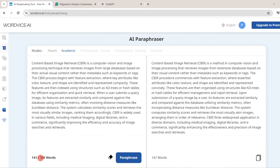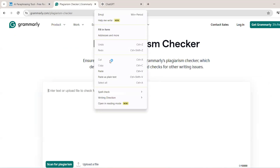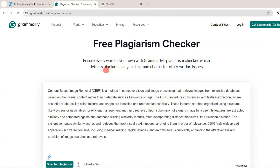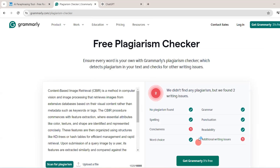You can see that you can paraphrase up to 500 words using WordWise in the free version. Now I will copy this newly generated content and then check the plagiarism using Grammarly Free Plagiarism Checker. I will paste the content over here and then click Scan for Plagiarism. You can see in the results section that no plagiarism found.